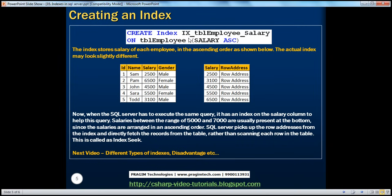Since we use SP for stored procedures and TBL for tables, for indexes we generally use IX — capital I and X — followed by an underscore, the name of the table on which we are creating the index. In this case, we are creating an index on the employee table, so we say IX_TBL_Employee, followed by underscore and the column name — in this case, salary. So the full name is IX_TBL_Employee_Salary.